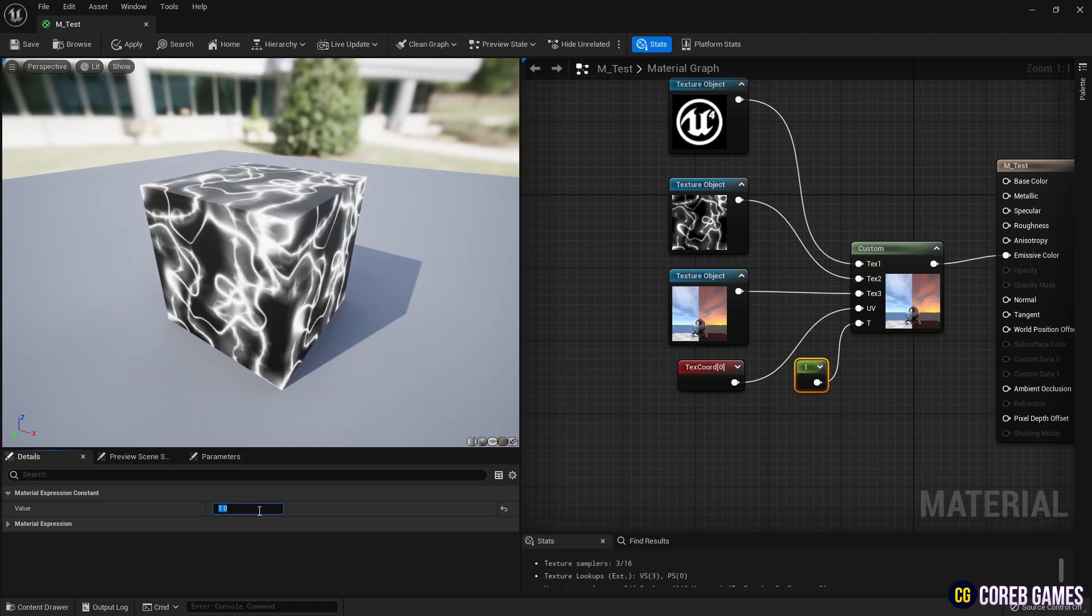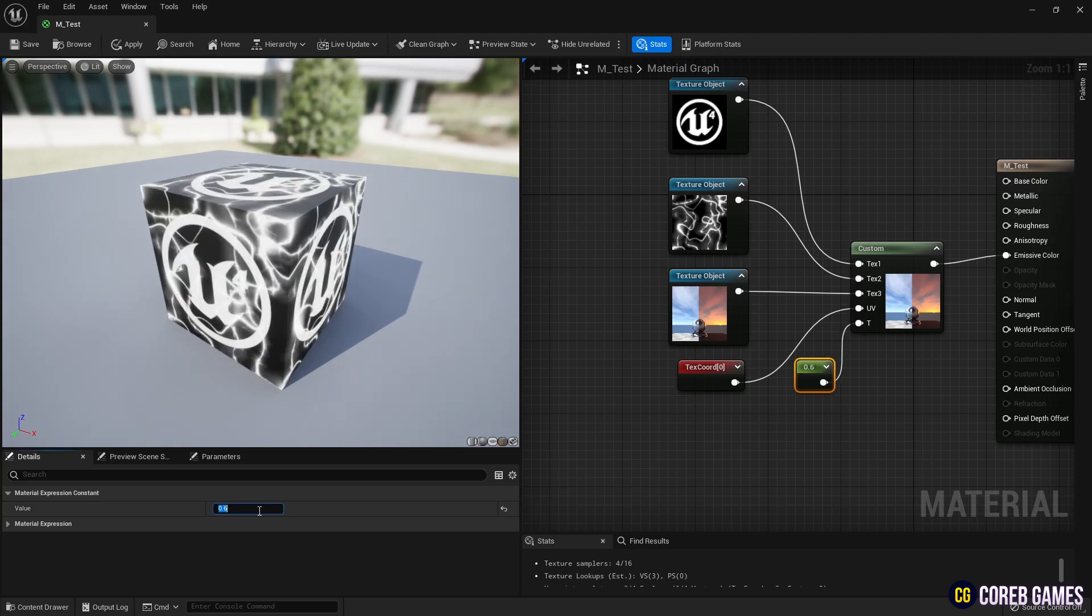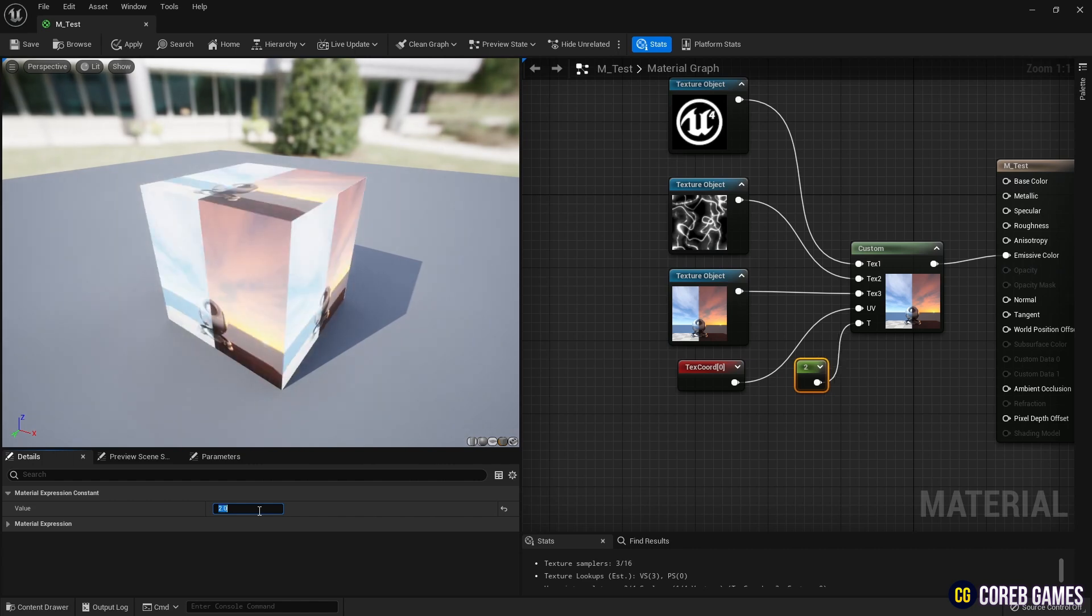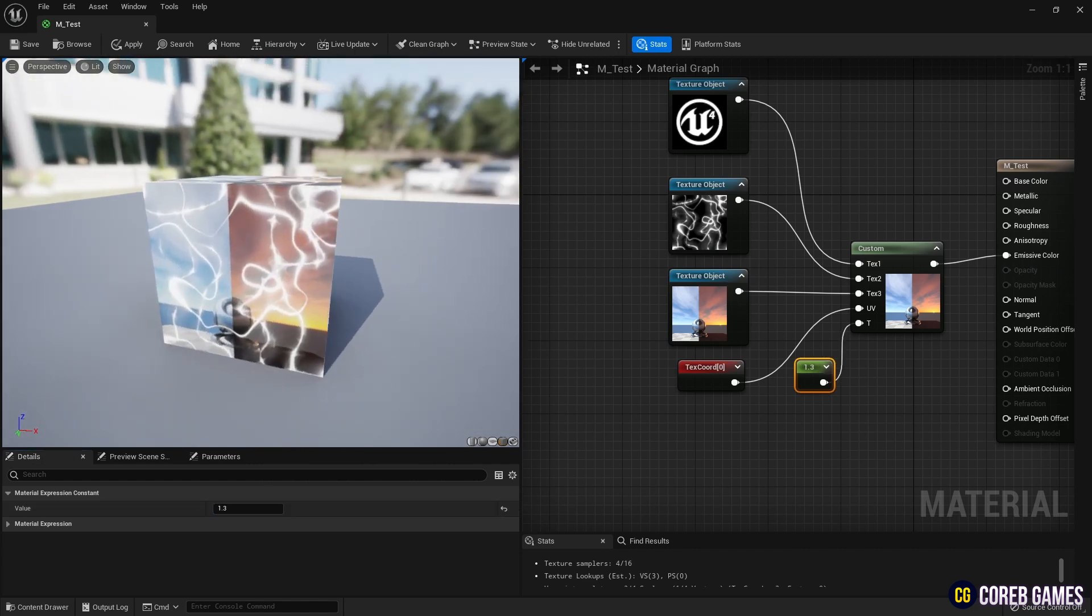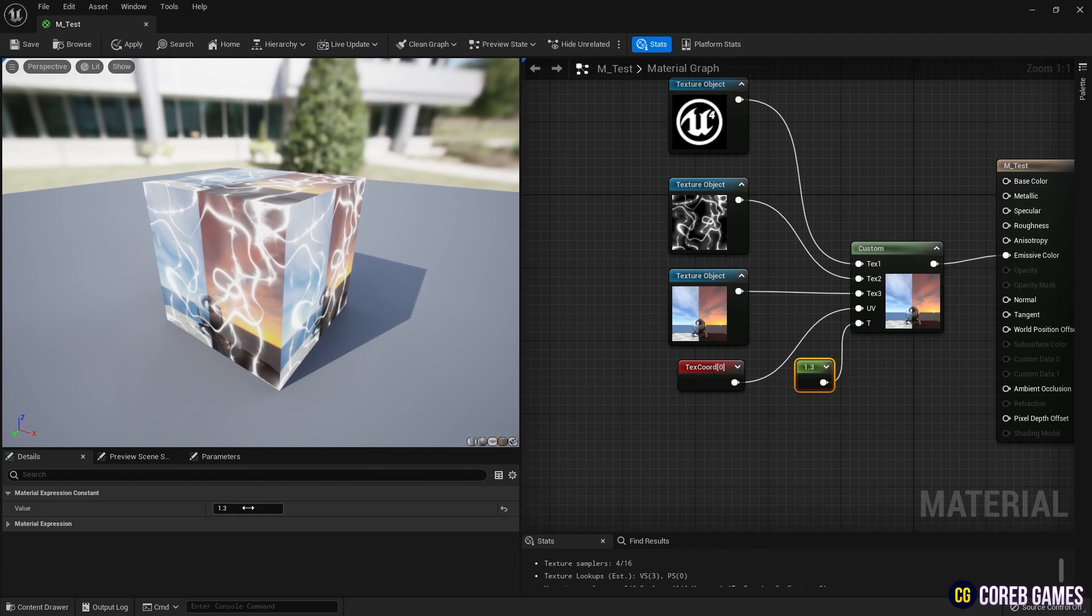Hello, in this session we'll be writing a simple HLSL code in a custom node to create a material that can linearly interpolate between three textures based on a given value.